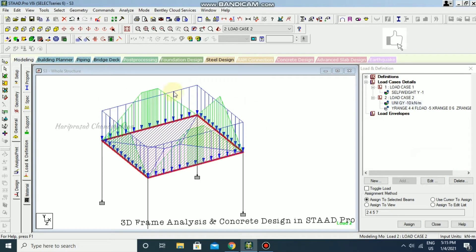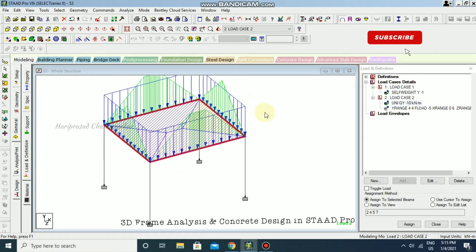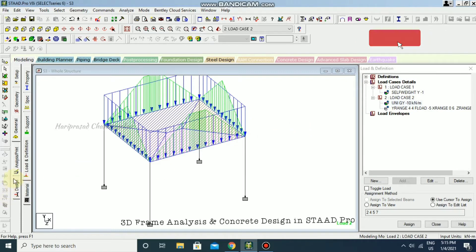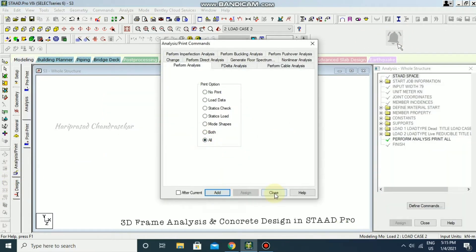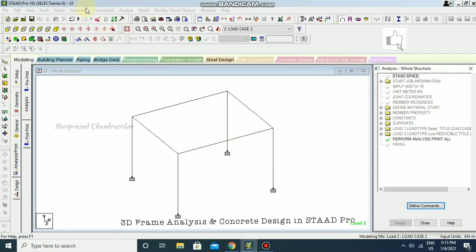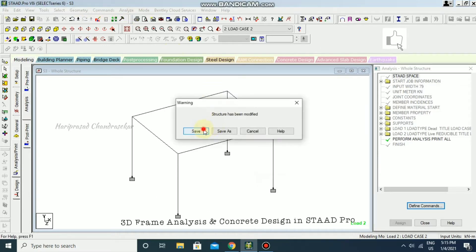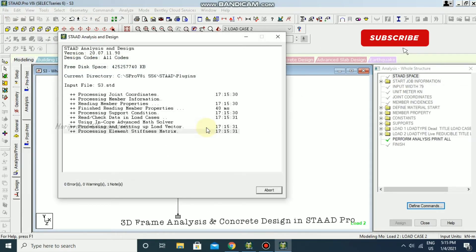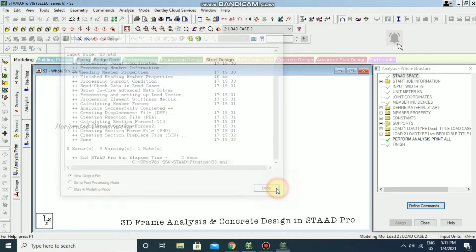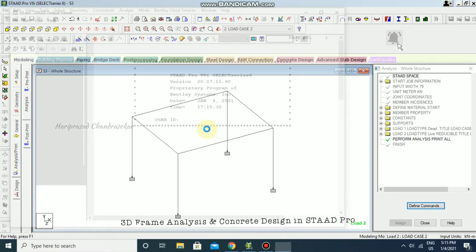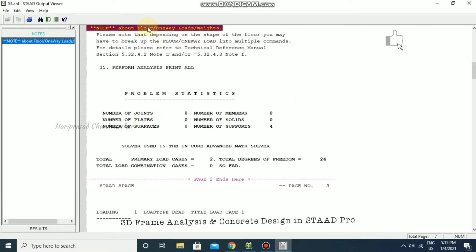Now we have that set up. Go to Analysis, then Run Analysis and save. We got zero errors, zero warnings, and one note. We can go to the output file — there's something listed but that's not an issue.